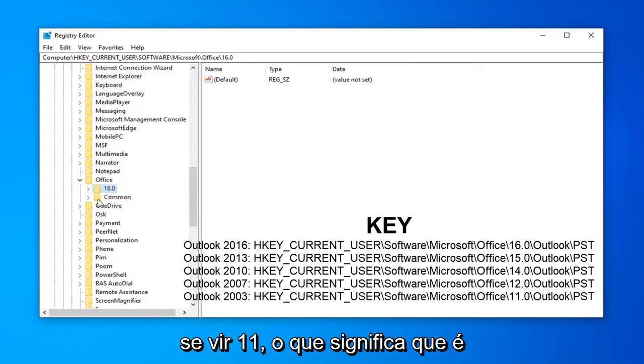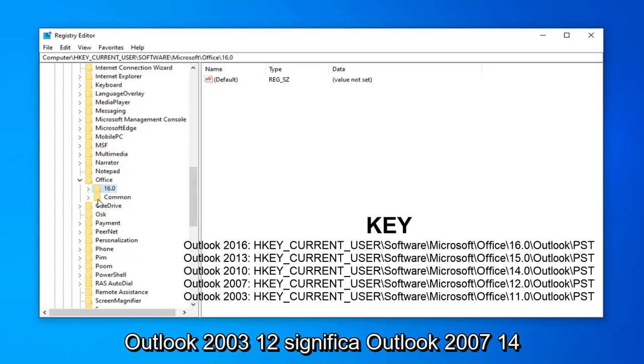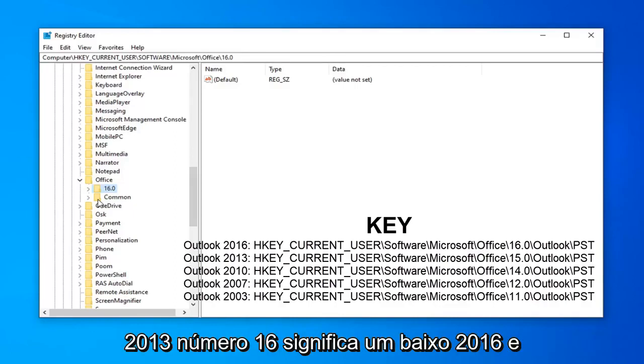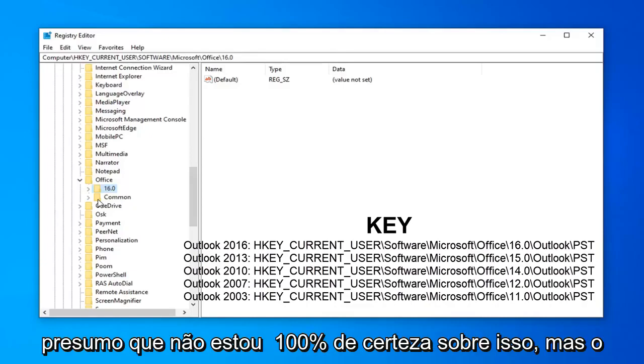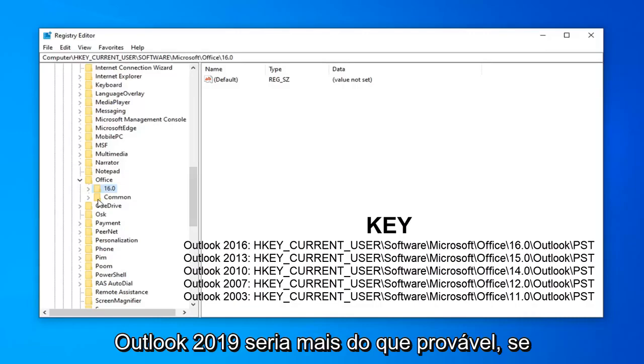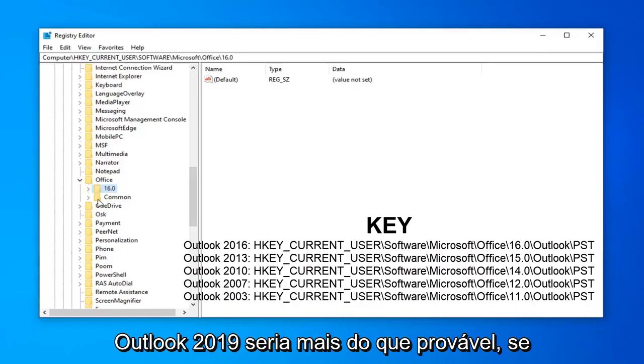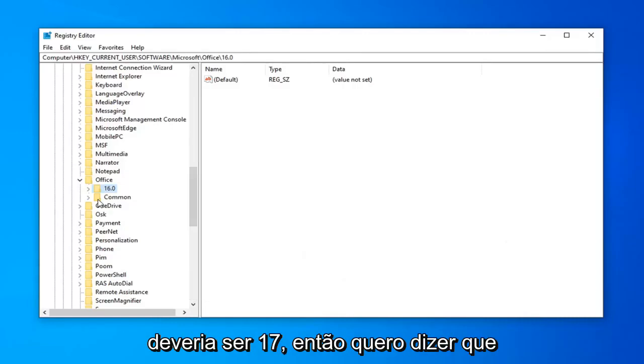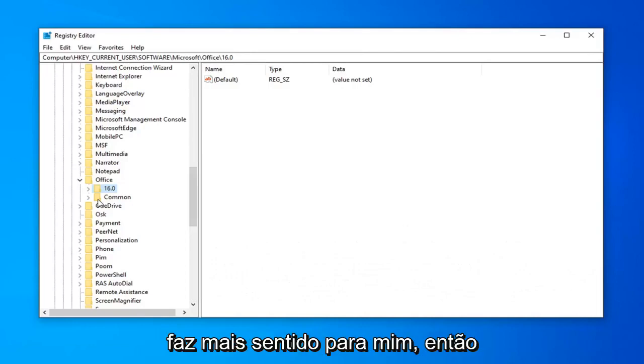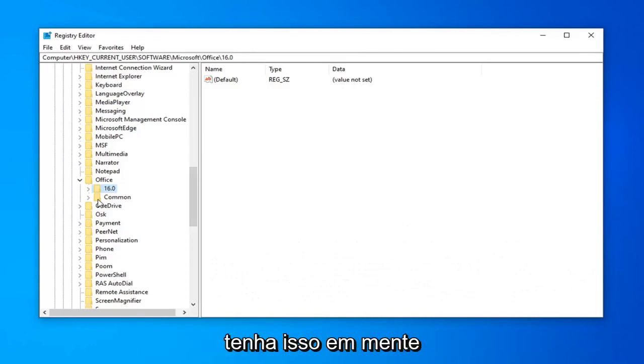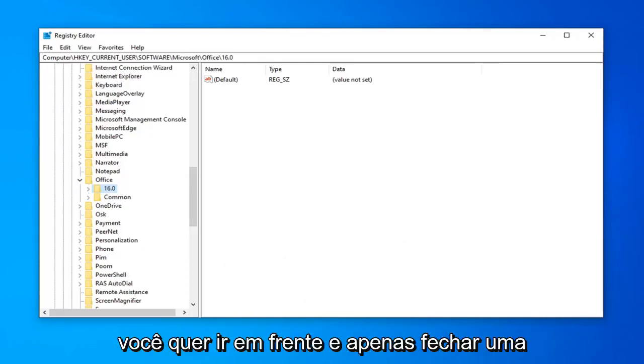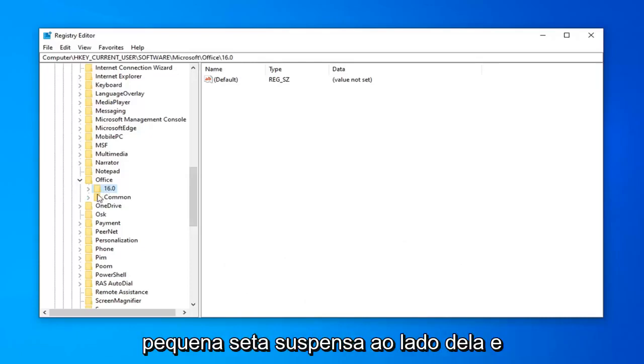if you see 11, that means it's Outlook 2003. 12 means Outlook 2007. 14 means Outlook 2010. Number 15 means Outlook 2013. Number 16 means Outlook 2016. And I presume, I'm not 100% sure on this, but Outlook 2019 would more than likely, if you're following along with that pattern, should be 17. Just keep that in mind. Once you have whatever version of Outlook you're looking to expand here, you want to go ahead and just click the little drop-down arrow next to it.